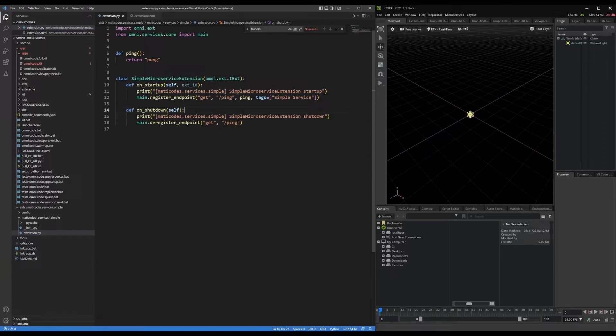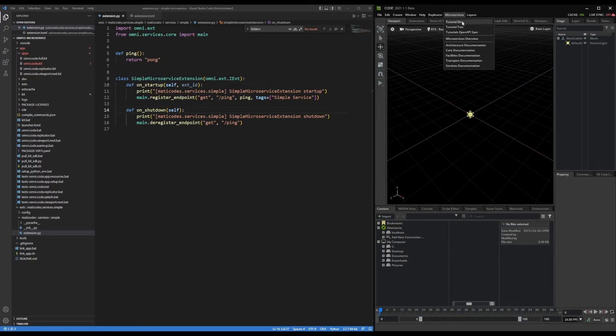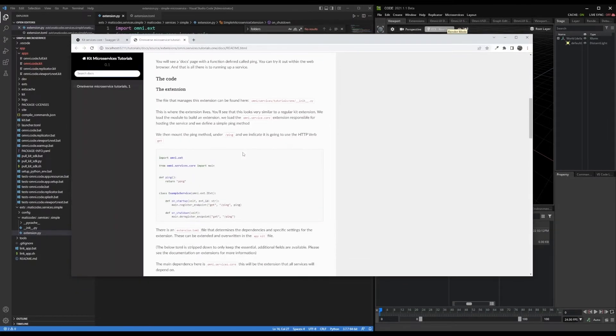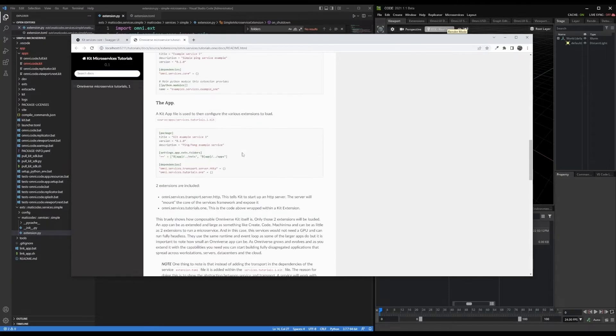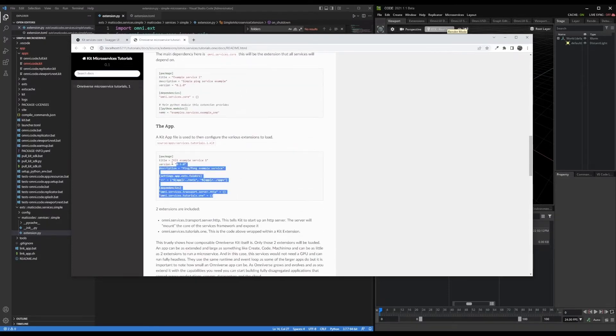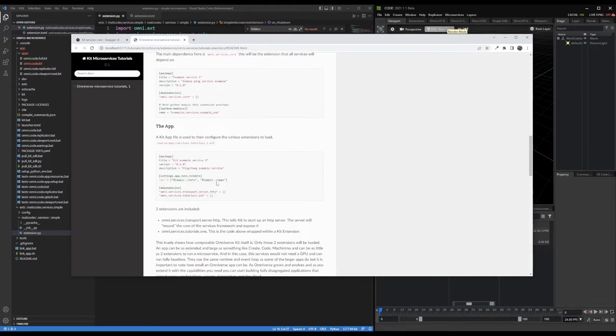The link is in the description for this video. And this is based off of tutorial one of the microservices, and in that tutorial, there is actually a configuration for a kit app that will run in headless mode as well. So we're actually going to be using that for this video.